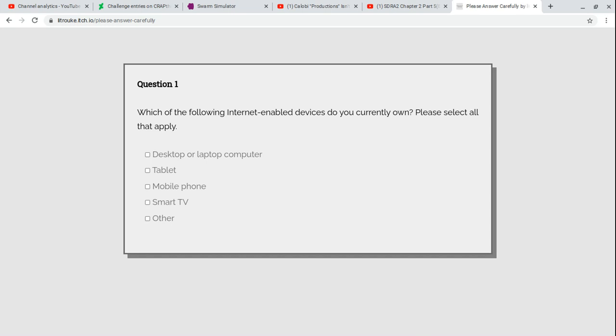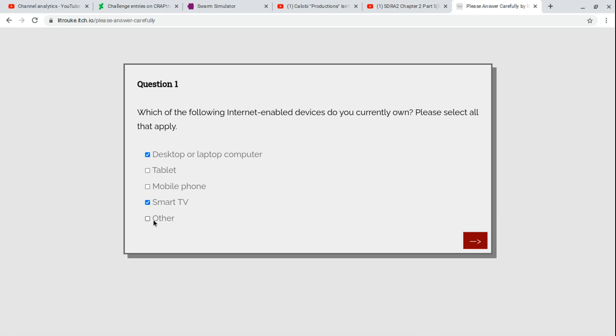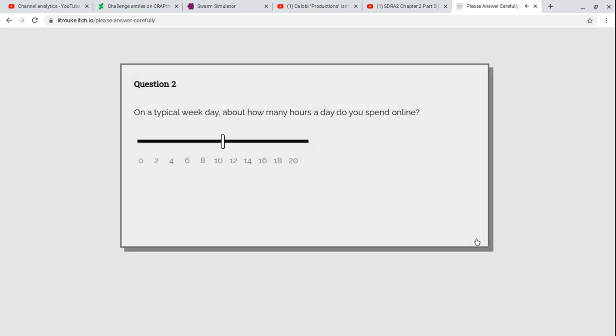Question 1: Which of the following internet enabled devices do you currently own? Please select all that apply. Well, I have a desktop. I don't have a phone. I don't have a tablet. I don't have a smart TV, I have a chipset TV.